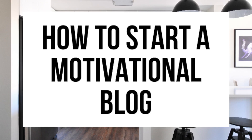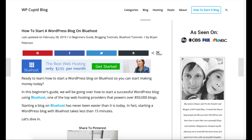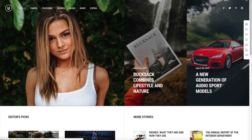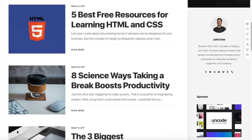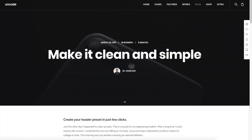Hey guys, Brian with WP Cupid Blog, and in this video I'm going to be showing you a complete motivational blogging tutorial for beginners on how to start a motivational blog. Whether you're a newbie in technology, have no experience in blog starting, or even if you are a pro, this motivational blogging beginner tutorial video will be perfect for you.